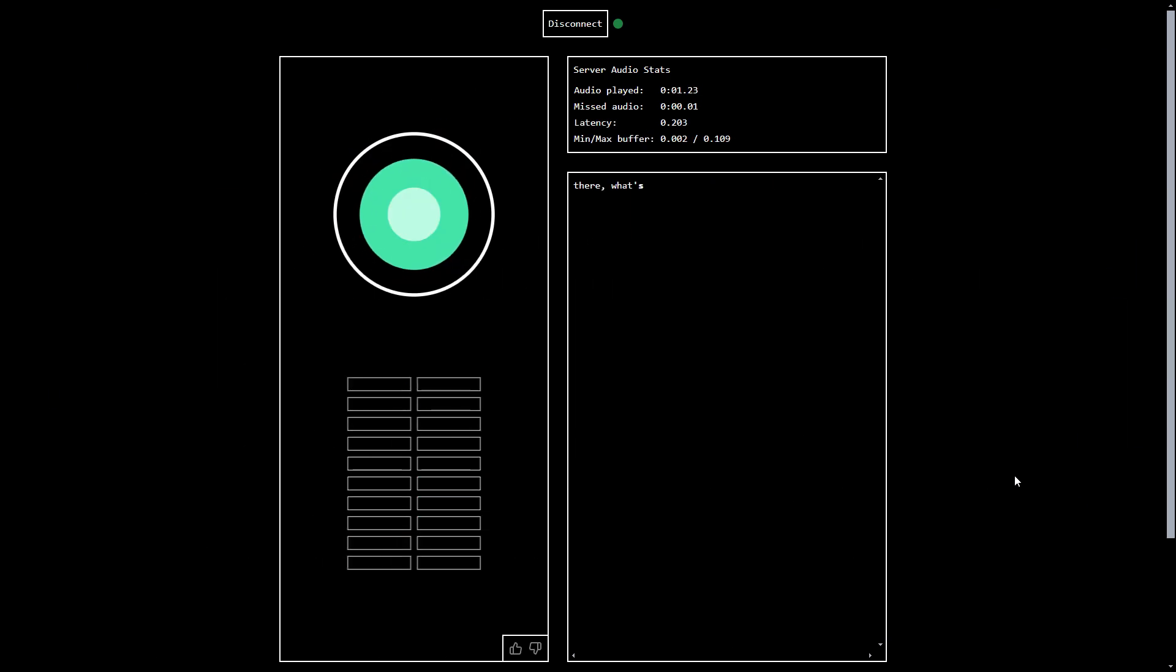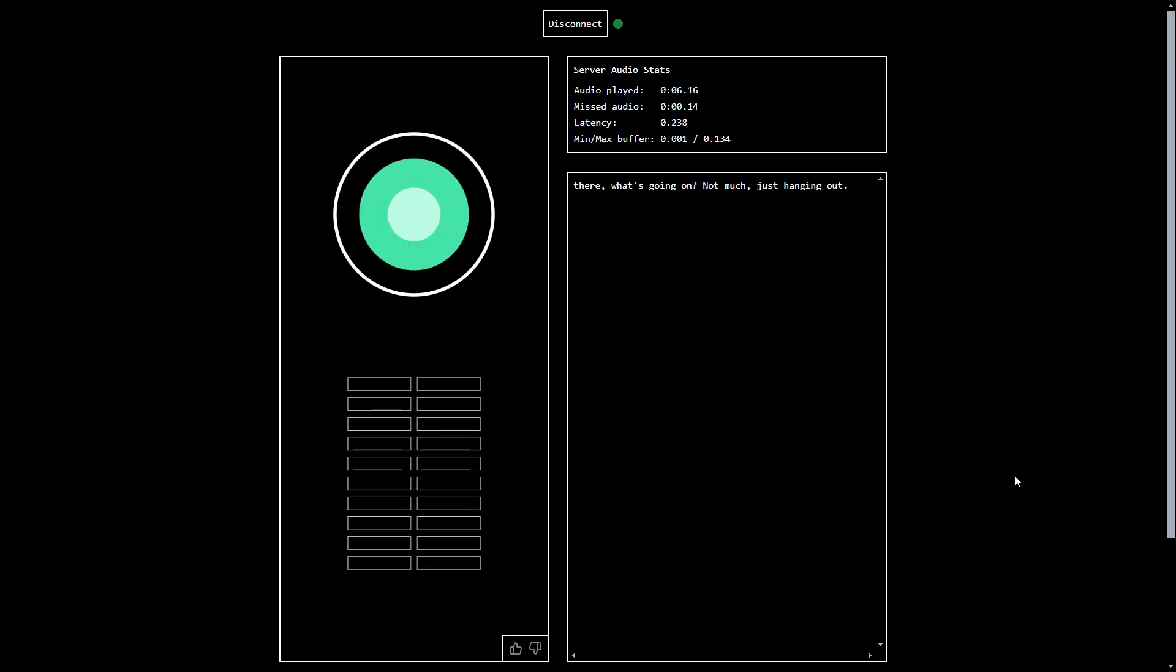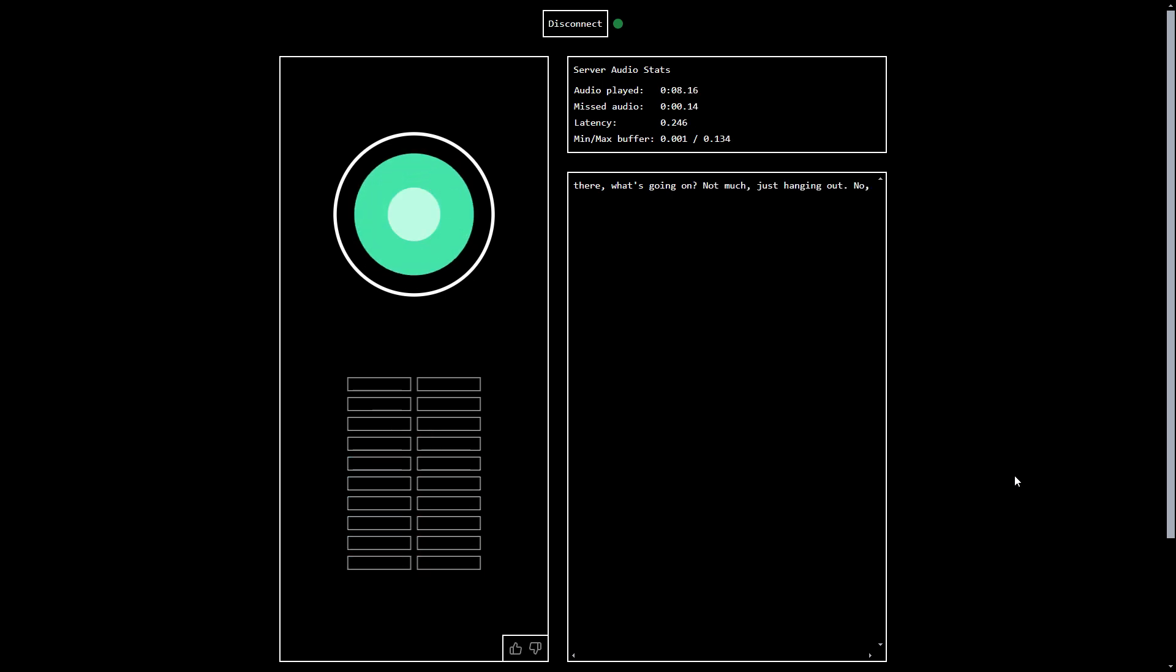Hey there, what's going on? Yeah, just nothing really. I'm testing out your abilities. Not much, just hanging out. I didn't ask. No, you didn't ask.